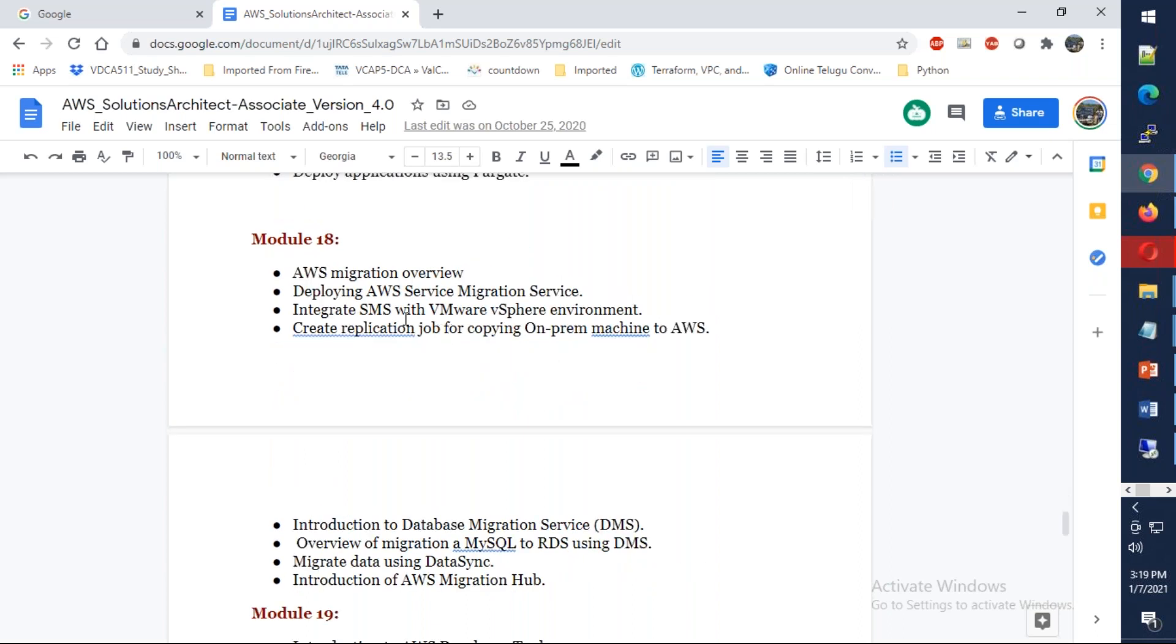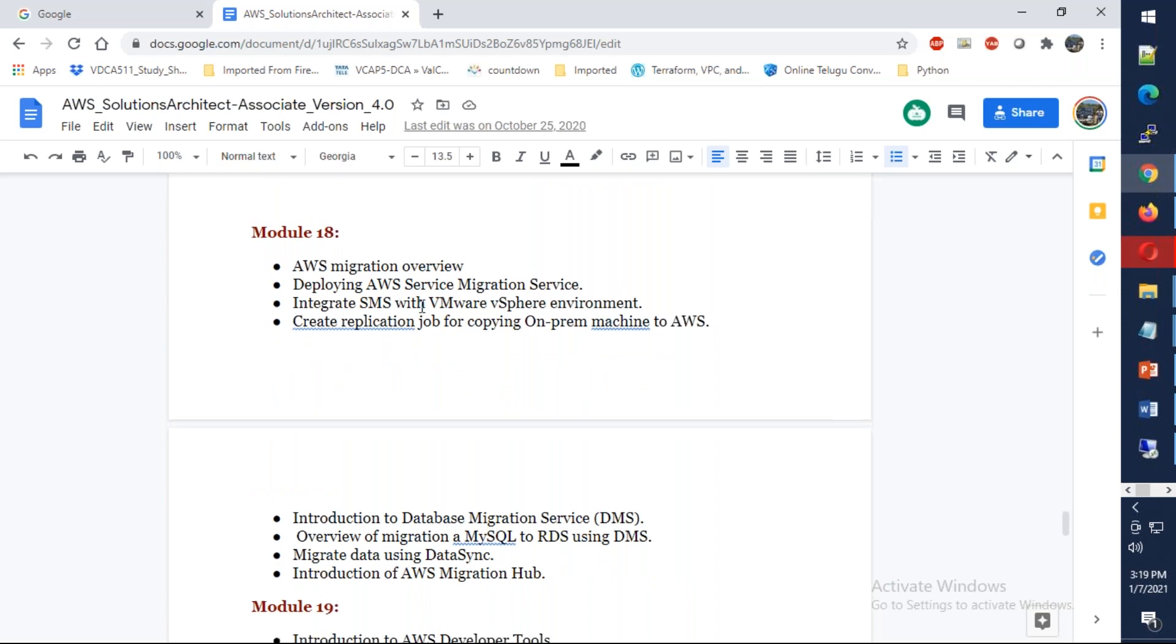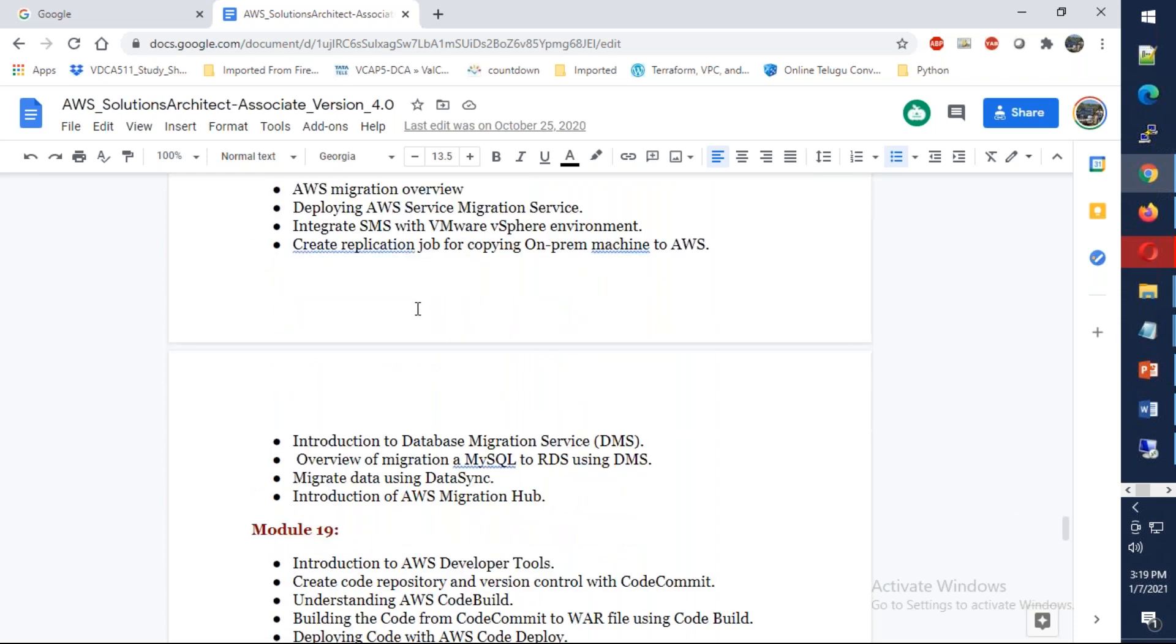From there we're going to talk about migration. We're going to talk about data migration, database migration services, and AWS server migration as well.